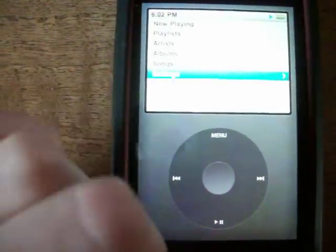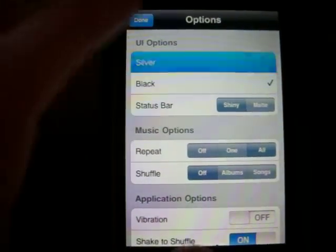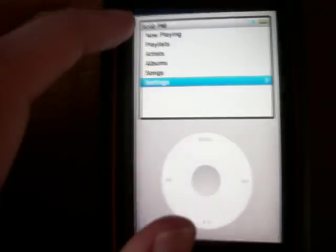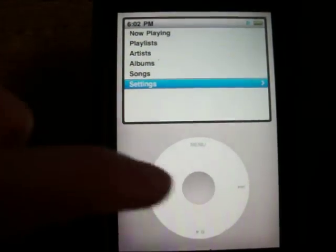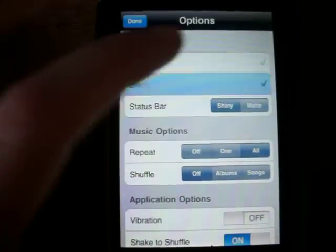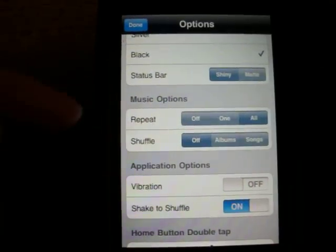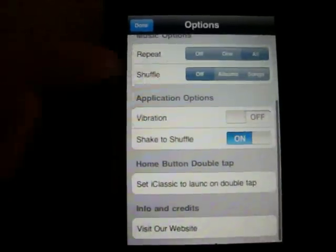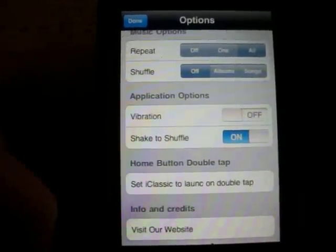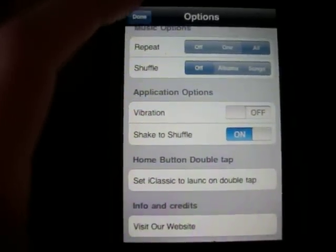In settings, you can also choose to make your iPod silver — I prefer the black one, I think it looks more realistic, but silver looks cool too. You have your music options and shuffle. If you have an iPhone, you can have it vibrate and you can have shake-to-shuffle turned on.